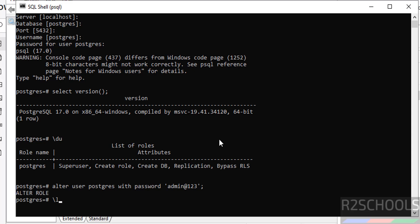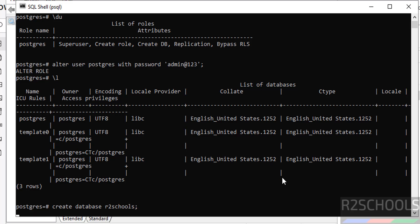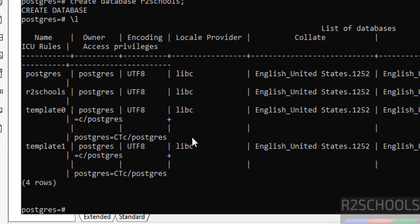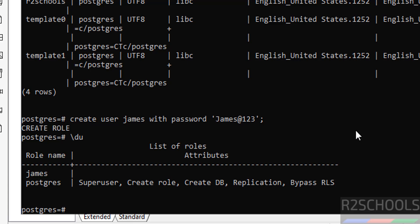To see the list of databases that come with a PostgreSQL installation, run \l. Commands starting with a backslash are called meta-commands. We have three databases by default with their owner names and collation settings. To create a new database, run: CREATE DATABASE afterschools; — the database is created. To create a user, run: CREATE USER james WITH PASSWORD 'yourpassword';